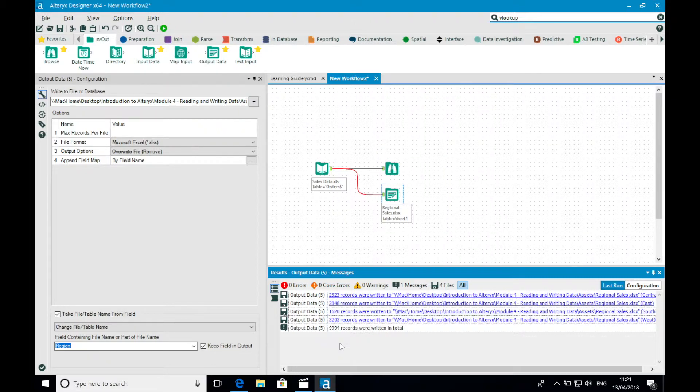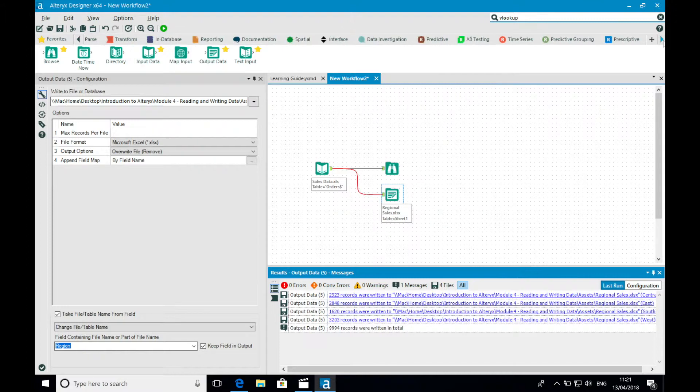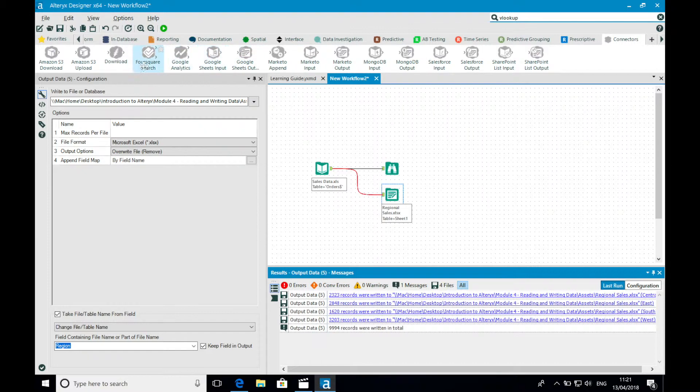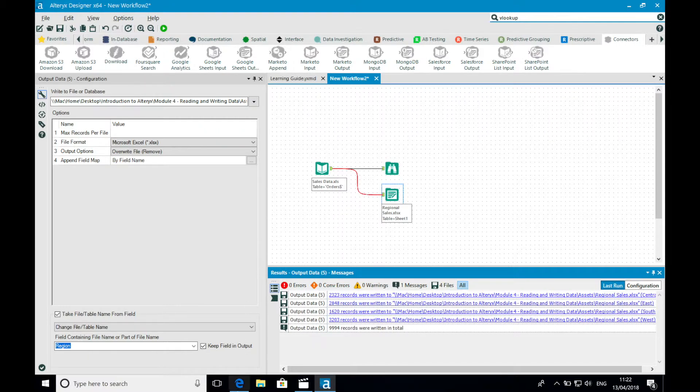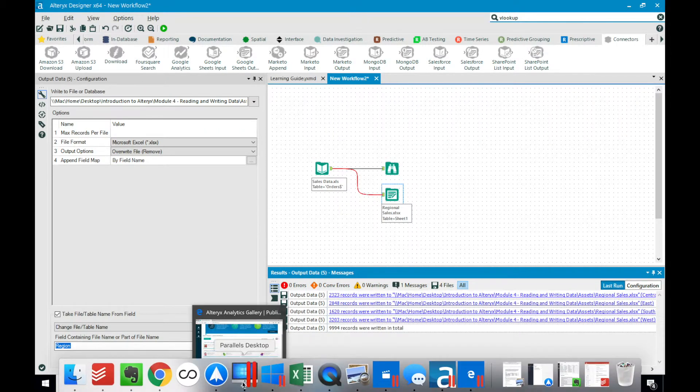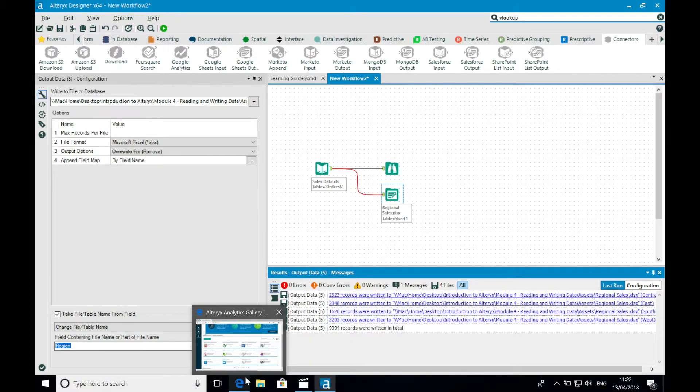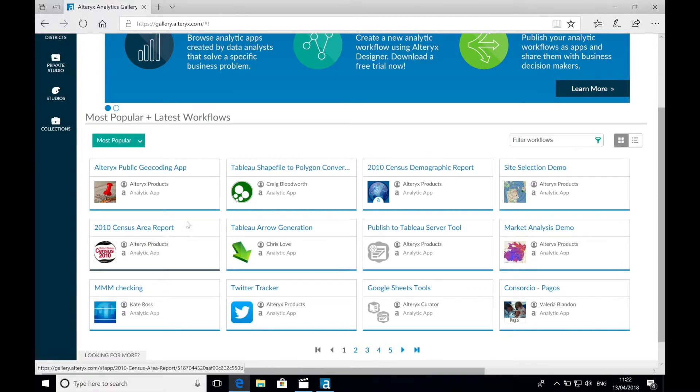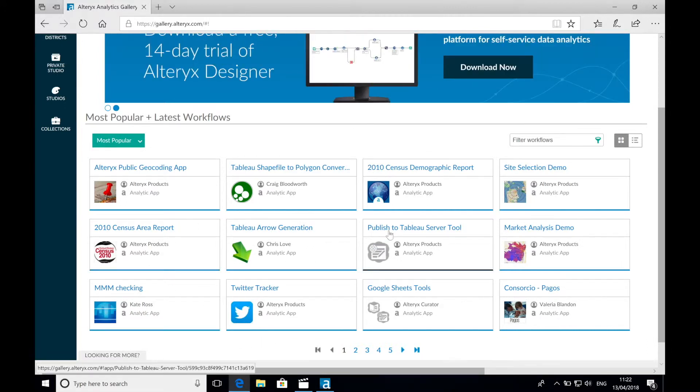Firstly, the input data tool is not the only method for bringing data into Alteryx. There are a series of web-based connectors that allow us to connect to data sources such as Google Analytics, Google Sheets, and Salesforce, amongst others. If you're trying to connect to a data source that doesn't appear to be supported natively, then check out the Alteryx Gallery. The Alteryx Gallery hosts these connectors and can be downloaded and installed into your Alteryx designer directly.